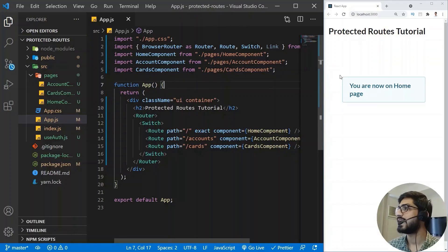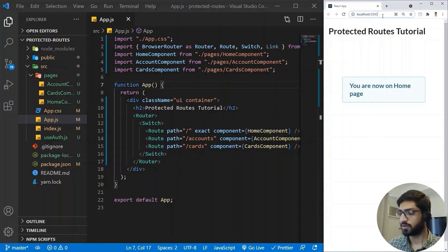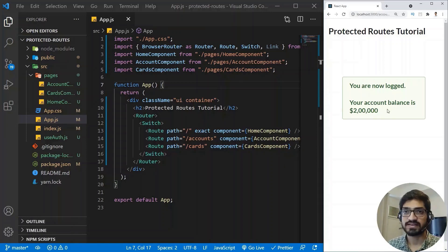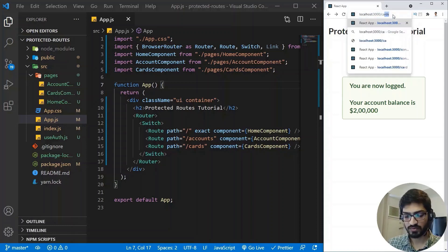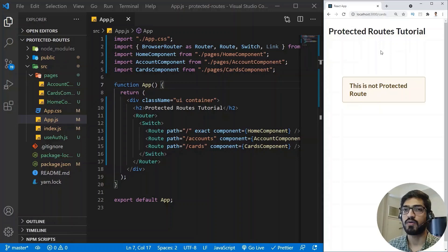Now we can test it. On slash we see 'You are on the home page'. Going to accounts shows account balance information. Going to cards shows the cards page. So basic routing is working. But we're navigating by manually editing the browser URL, so next I'll create navigation links.